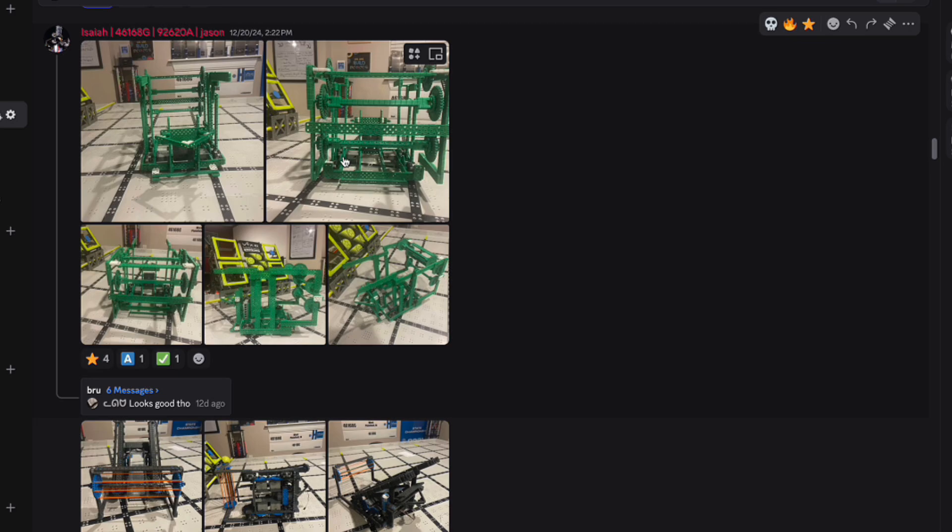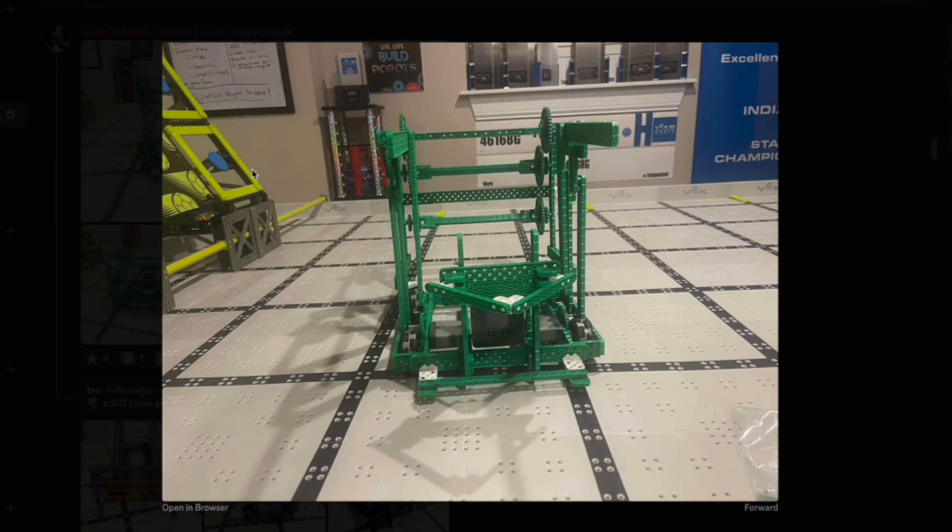All right, we're back with another robot rating video. And this time, no intro, let's get straight into it.